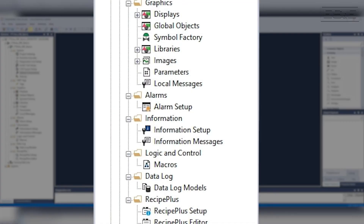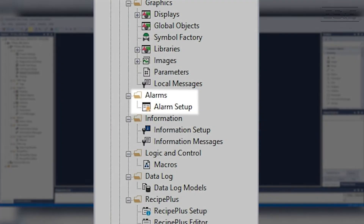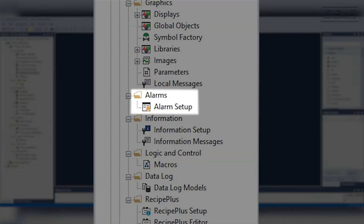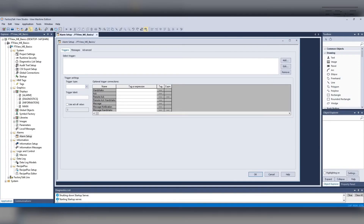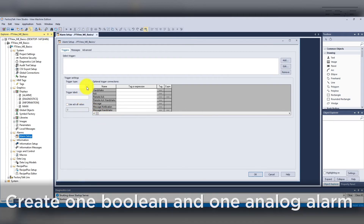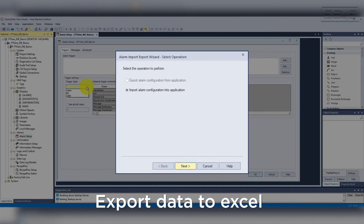The last area we will highlight is the Alarms Setup Folder. The newer PanelView 5000 uses tag-based alarming, but in Machine Edition you need to create the alarms individually. What I would recommend is to create one boolean and one analog alarm, then export the Alarm Setup database to be edited inside Excel.